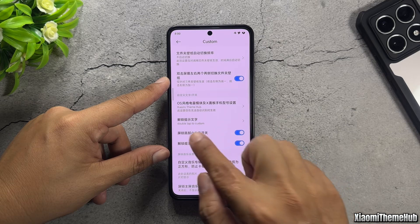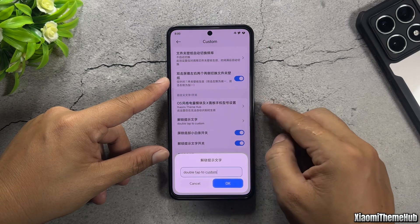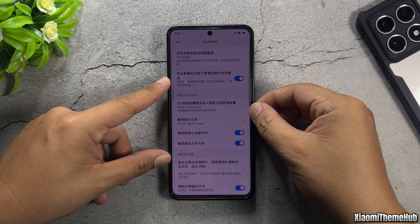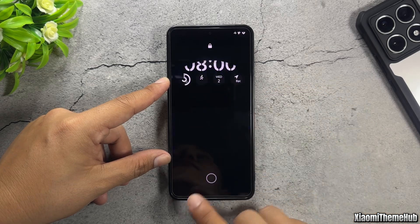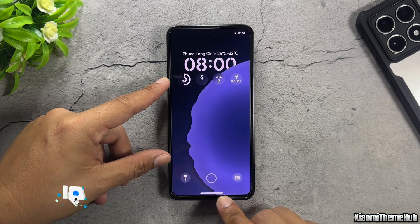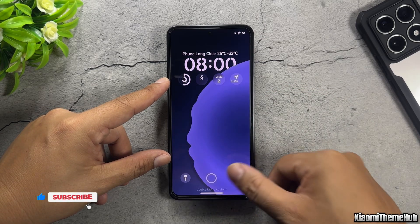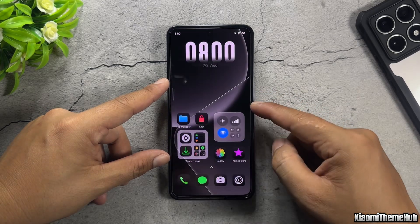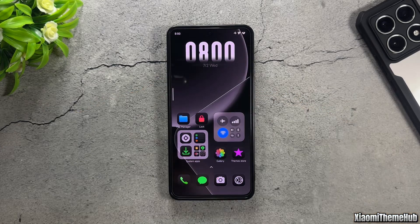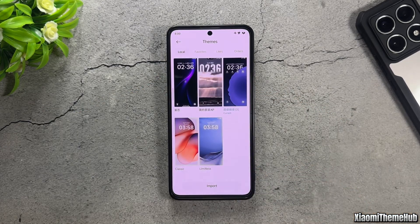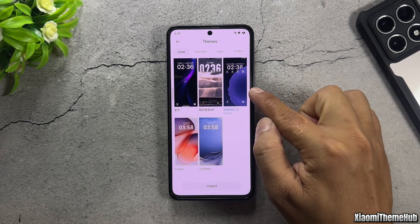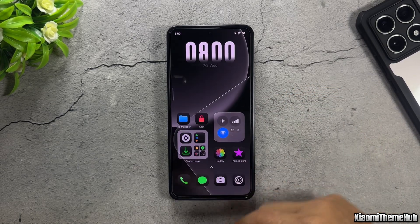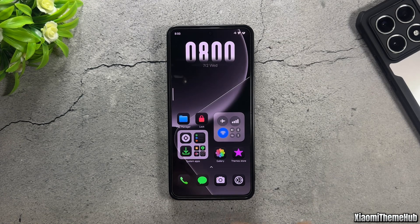To change the text on the white bar outside the lock screen, enter your desired text in this field. The backup file for the three themes is located in the description section of the video. Thank you for watching the video. See you again in the next ones.